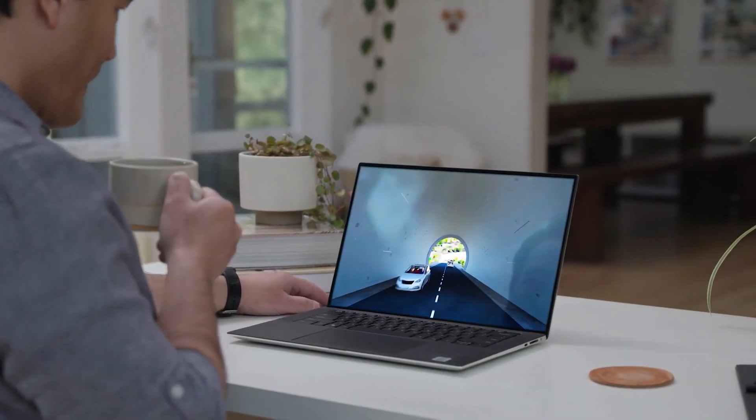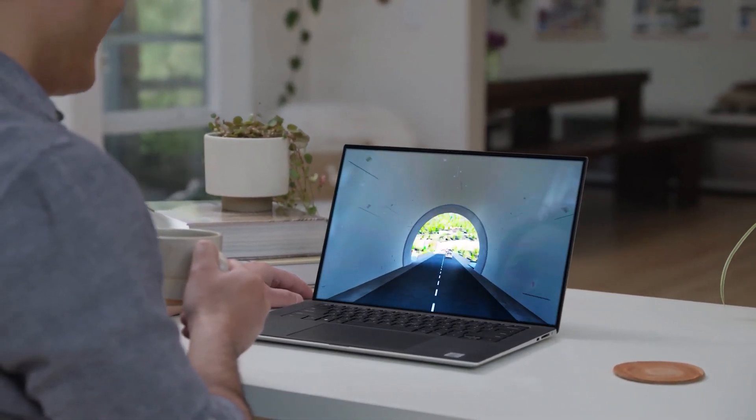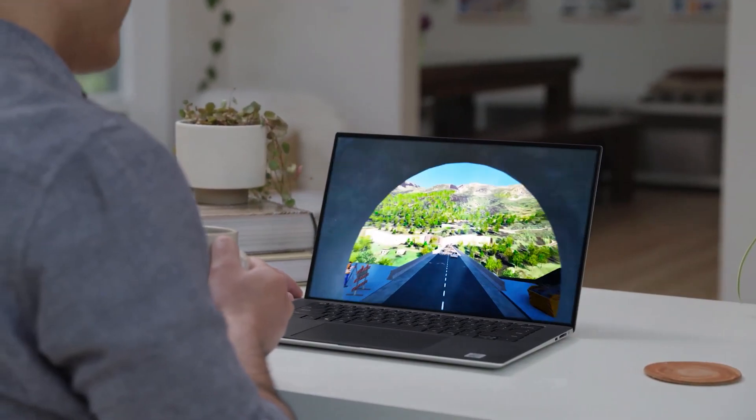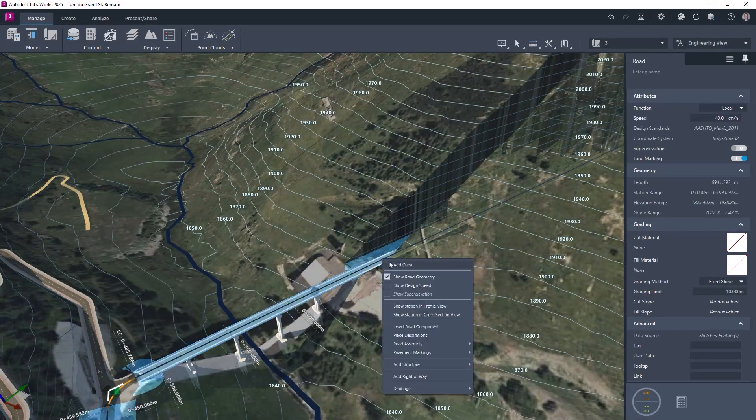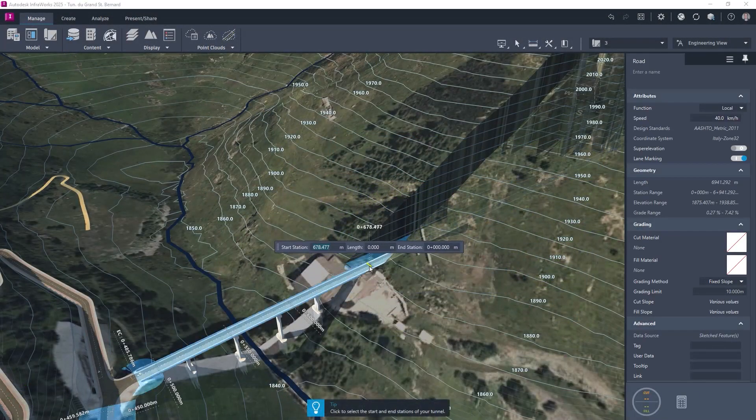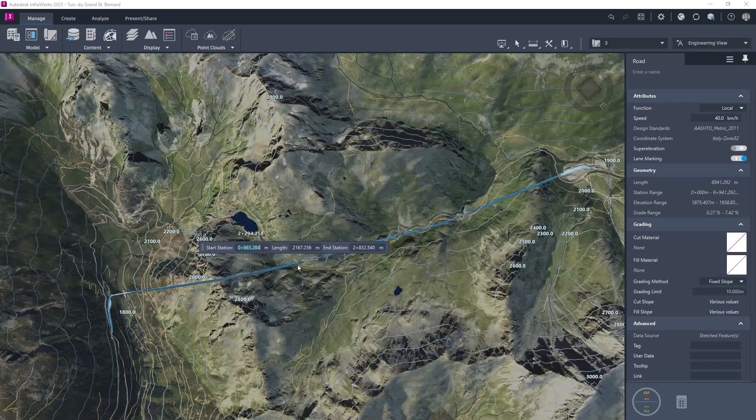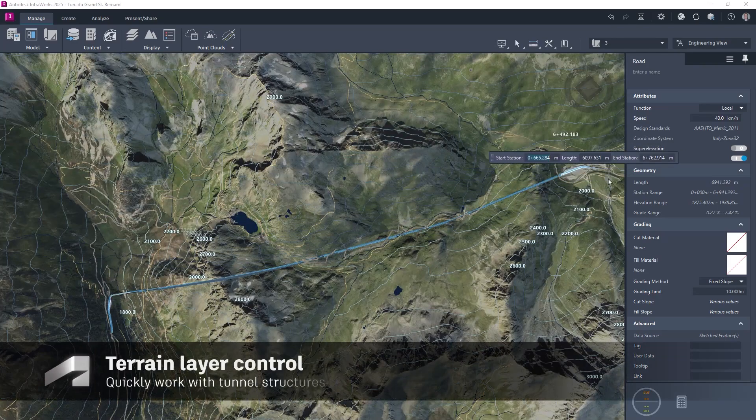Autodesk Infoworks 2025 brings new features and enhancements to increase the design efficiency of civil structures. Working with tunnel structures can be challenging as they are mostly below the surface of the model.